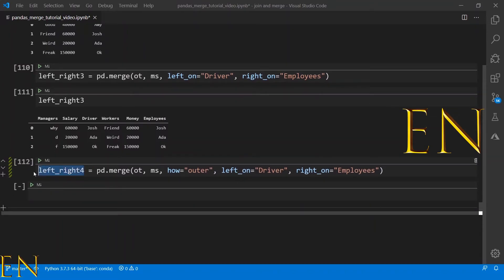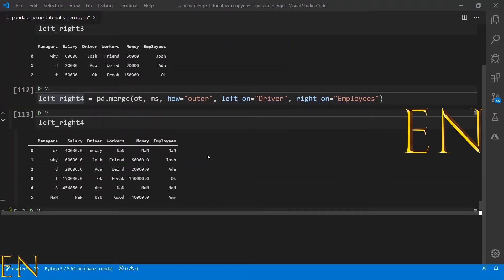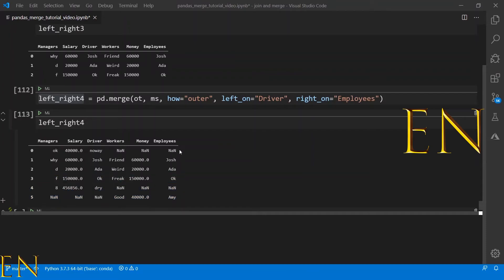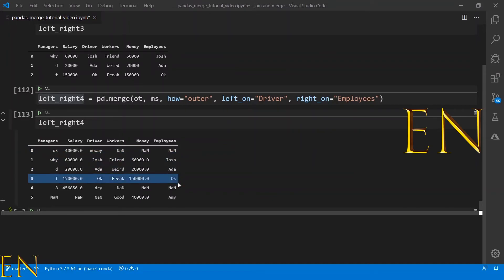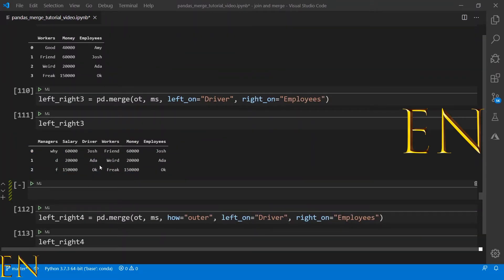Let's set how equal to 'outer' and see the results. With outer merge, it combines the first data set with the second data set, and wherever there is no matching data between both of them, you get NaN. As you can see here, some rows get NaN from the first data set and some from the second — wherever there is no matching data, NaN fills the gaps.